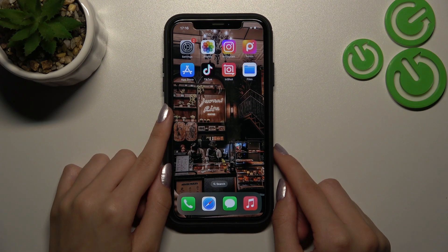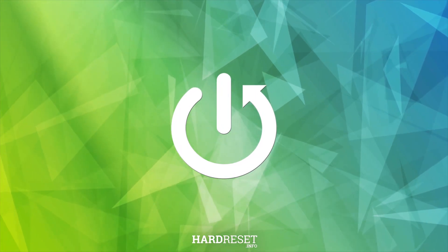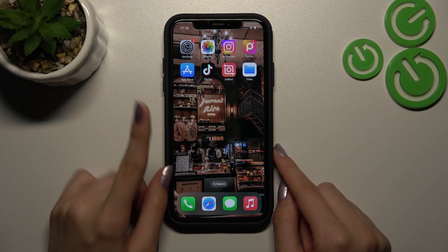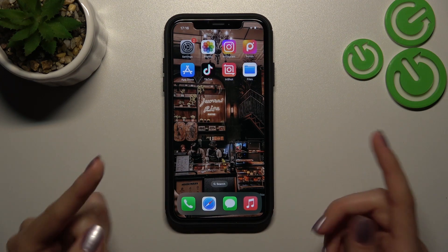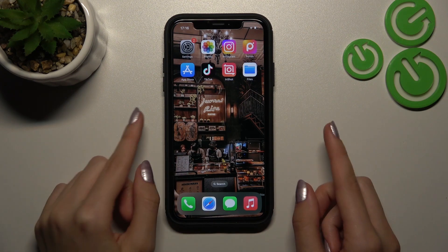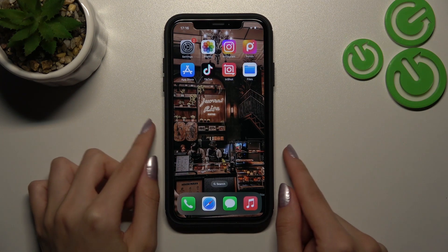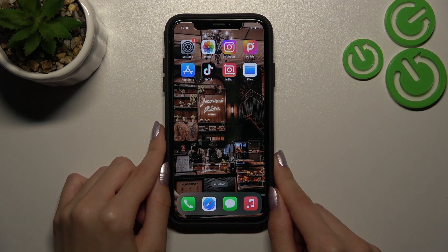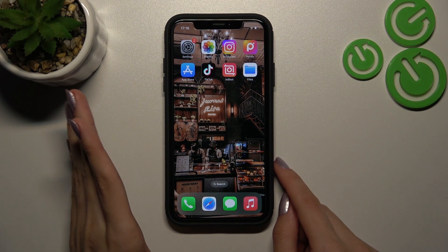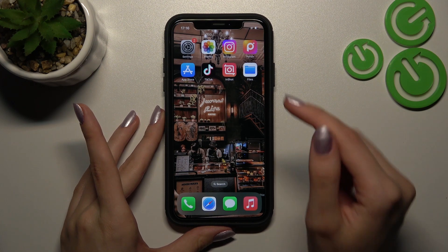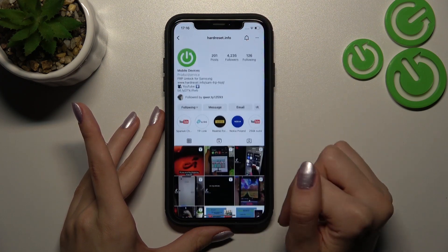So let's get started. The first method I will talk about is how to take a screenshot on the Instagram app to save a selected picture to the gallery. This way is very popular because it's convenient and really simple, and I will show you how to do it on iPhone.